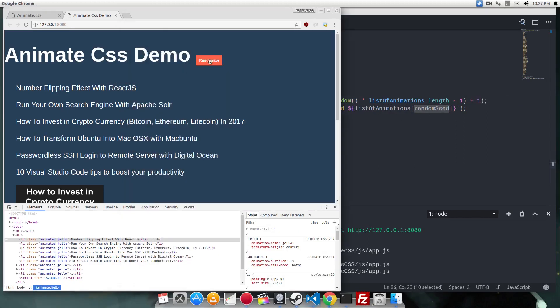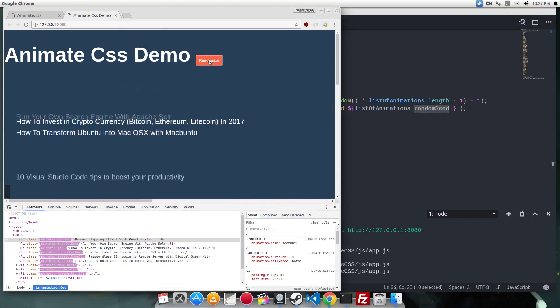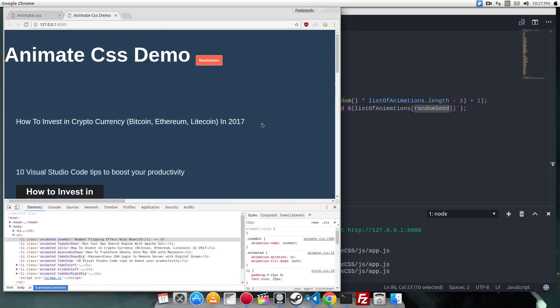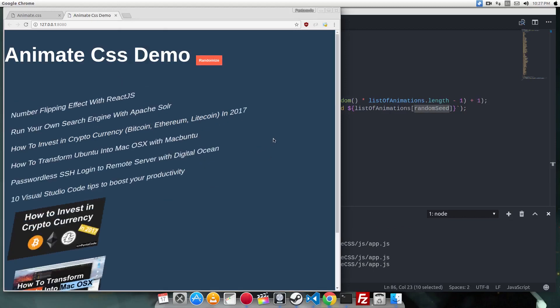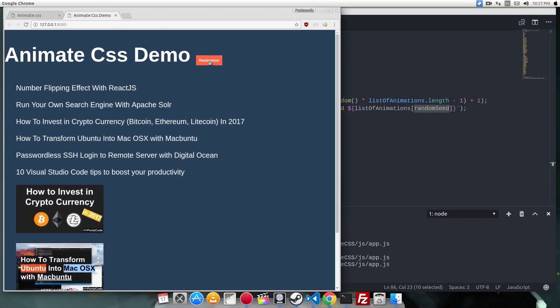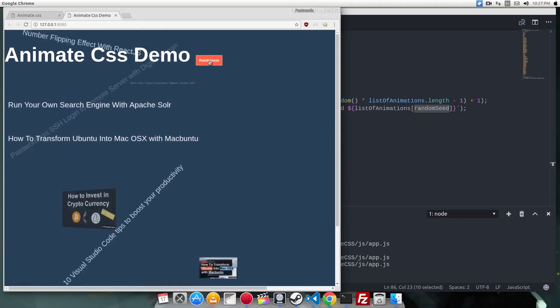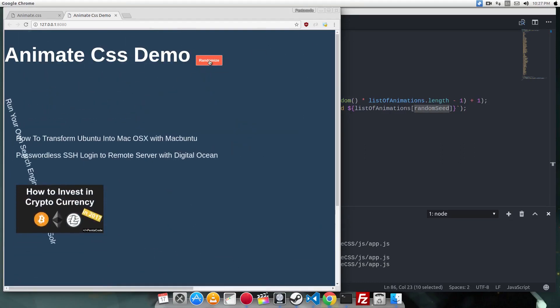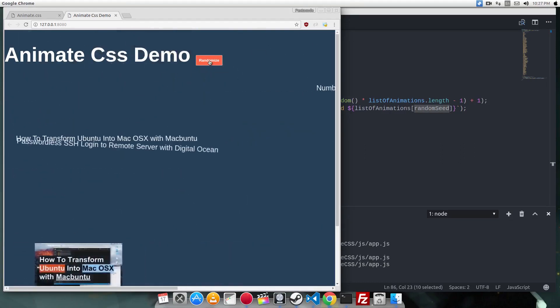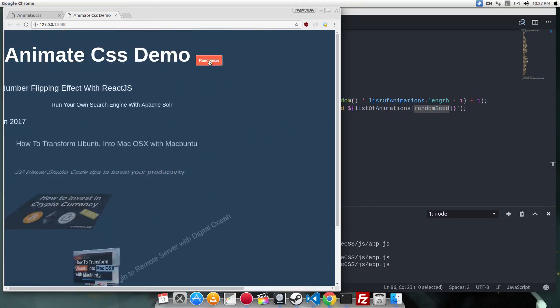If I press randomize, as you can see, each element gets its own animation. So it's very randomized. As you can see, it's pretty fun.